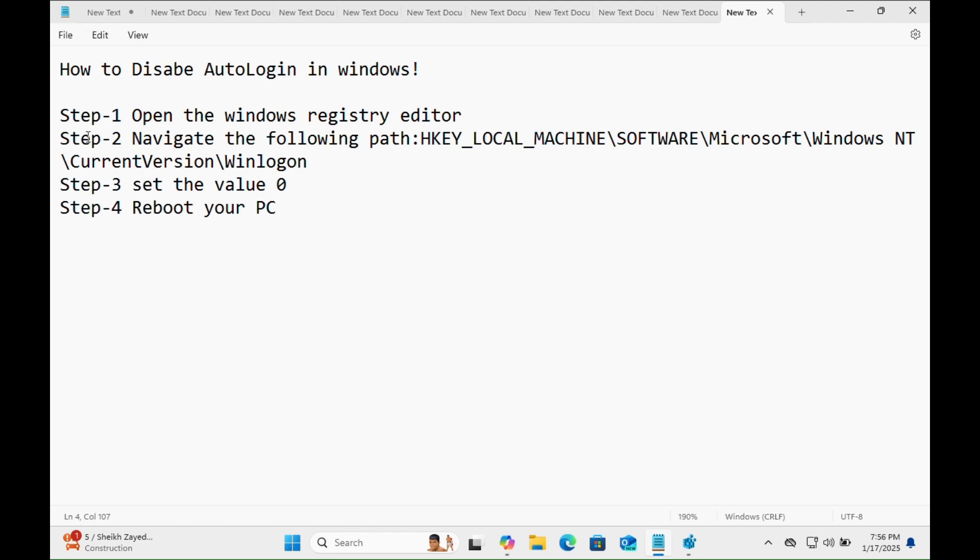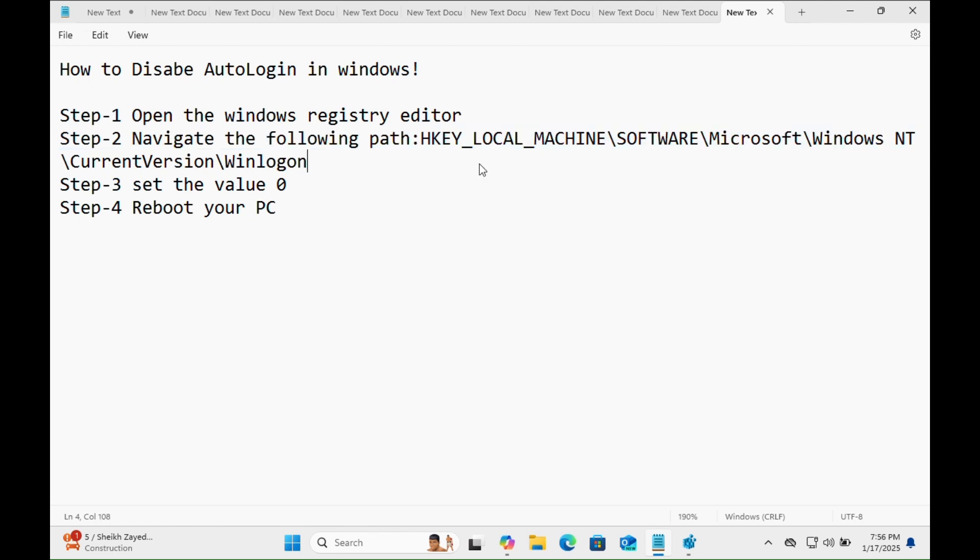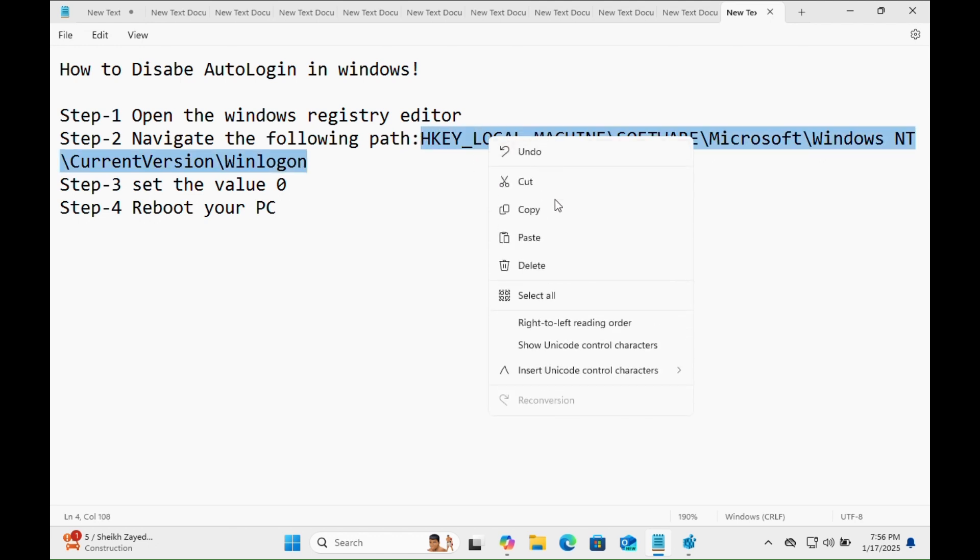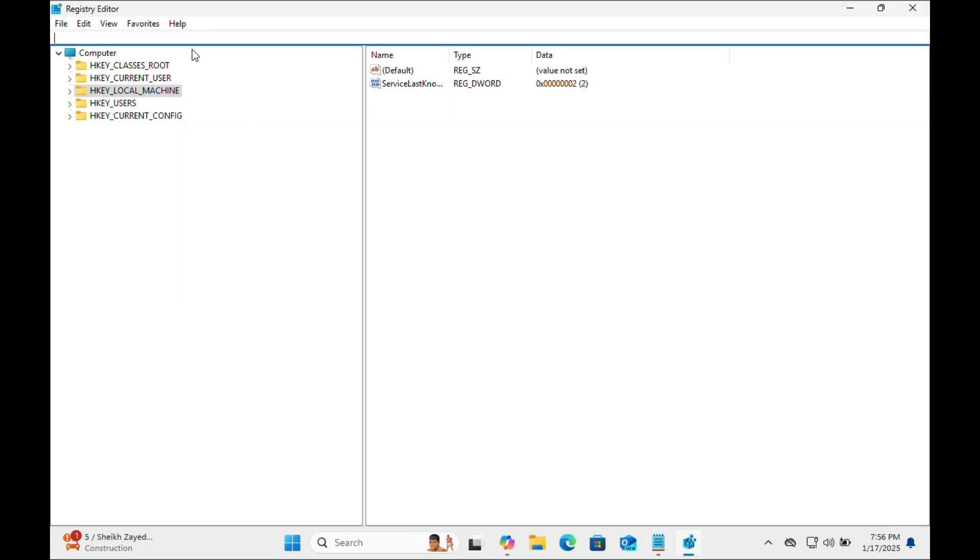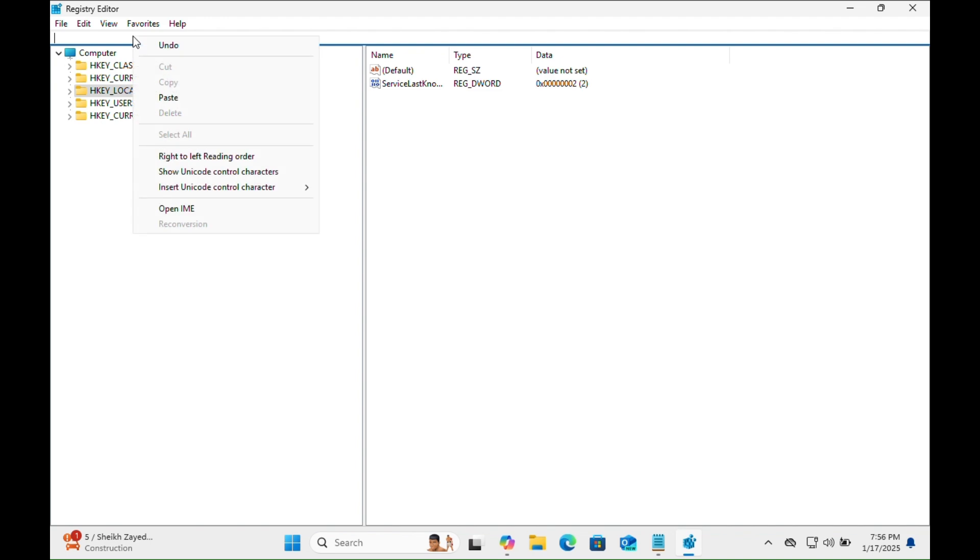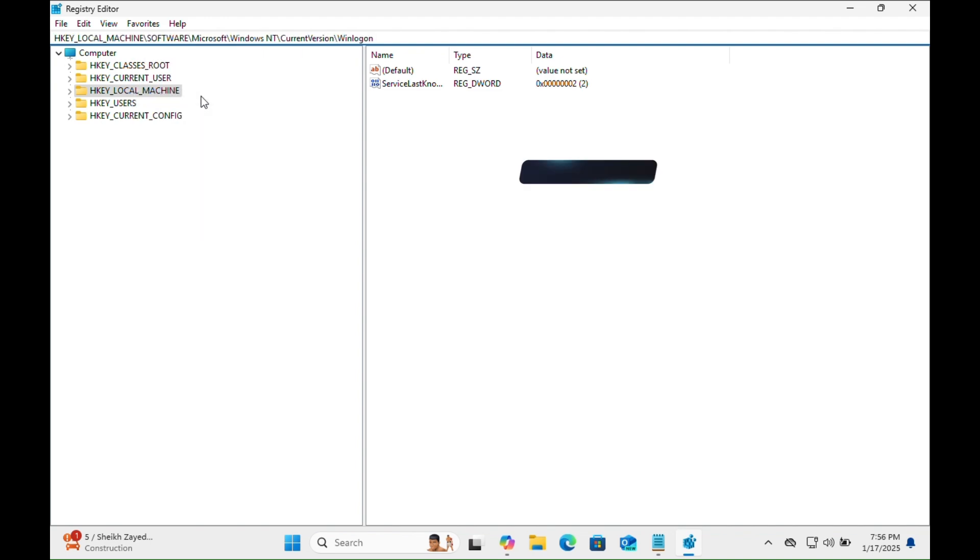Step number two: navigate the following path. This is the path we need to navigate. We just need to copy this file path and paste it in the Windows Registry Editor bar, then hit the Enter key.